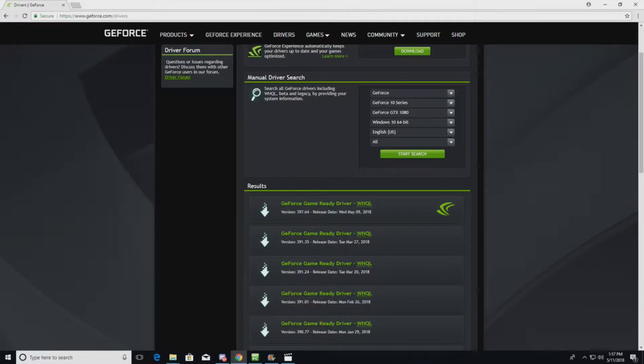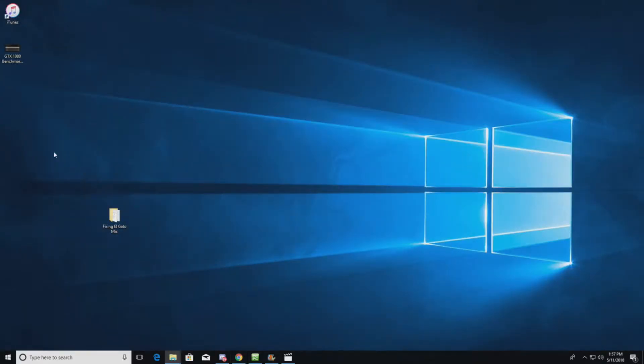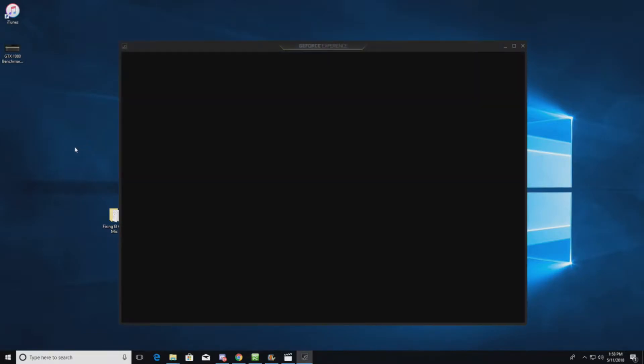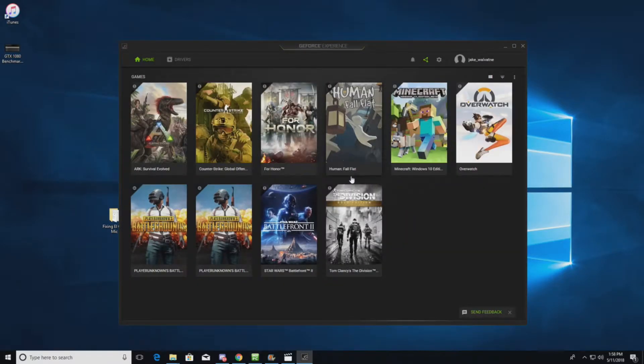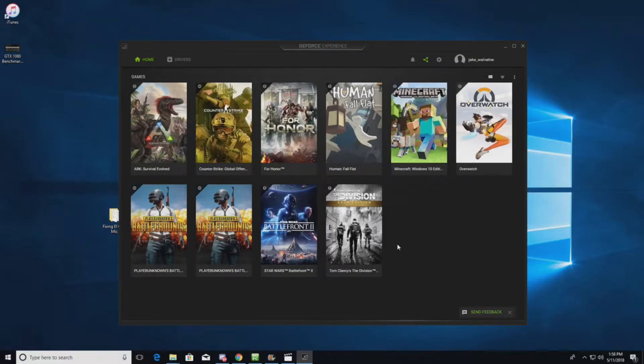Other than that GeForce Experience, actually we can pop that up quick here too. Let's go into the GeForce Experience. So this is really cool because what it'll do is it'll find any games that you have installed on your system.